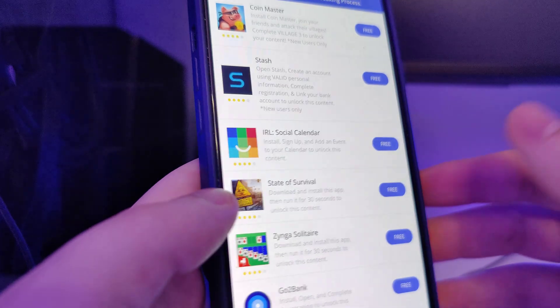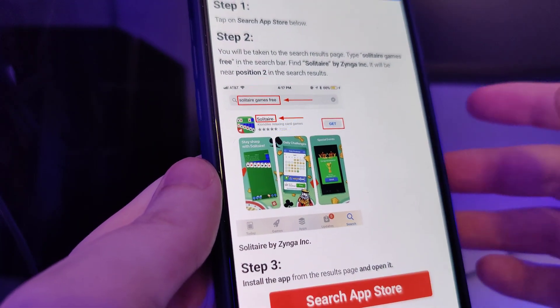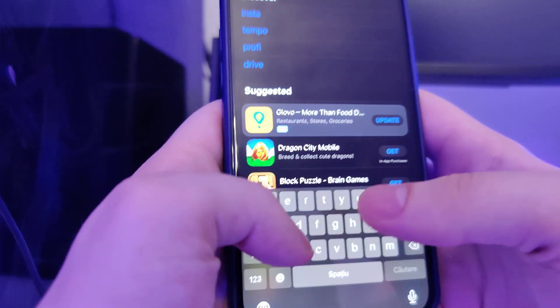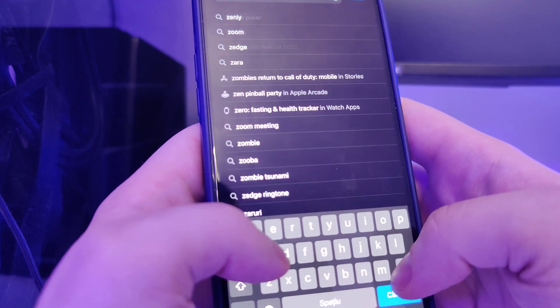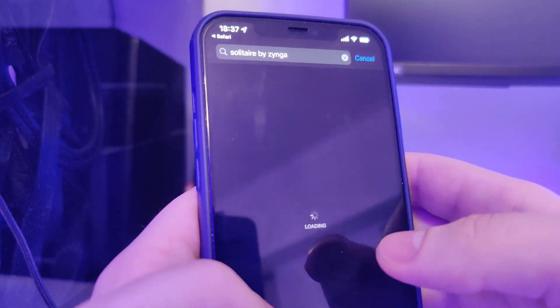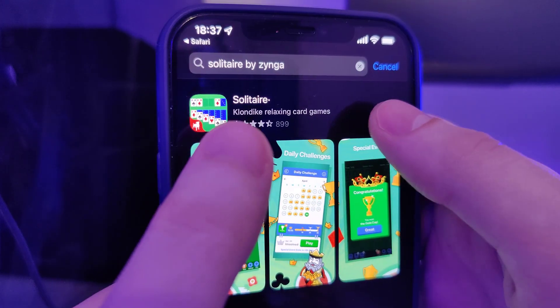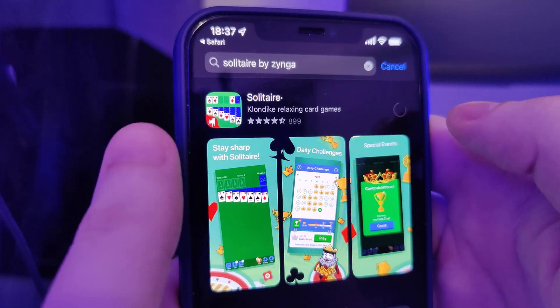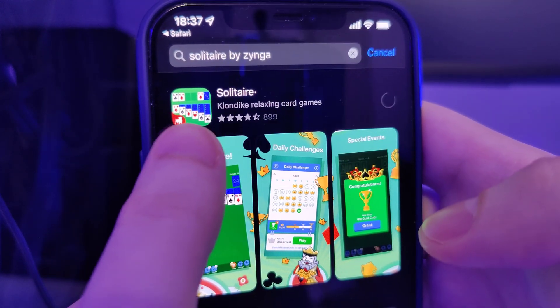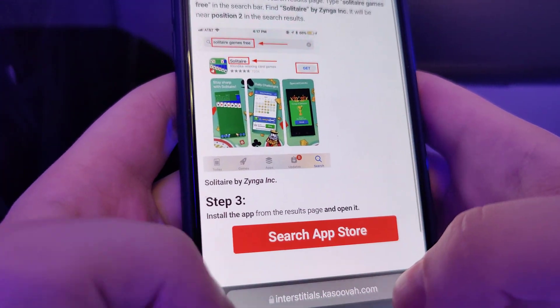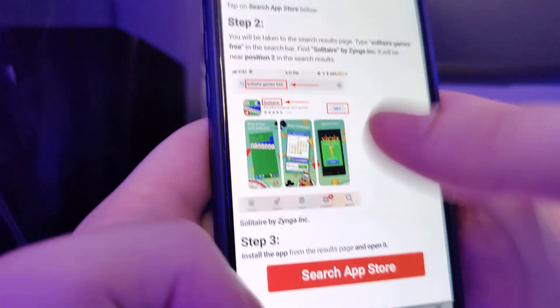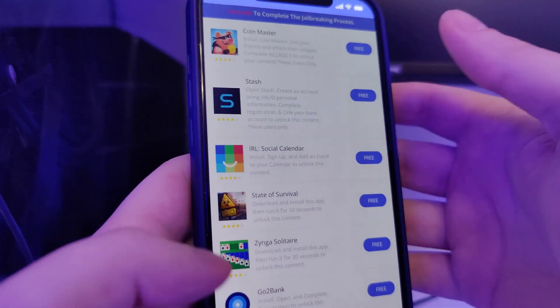Let's download a second app. For this one you have to manually search for the app, so I will type in Solitaire by Zynga and it should appear right here. This is the one with the Zynga logo. Let me check the progress on the first step - it should be finished.